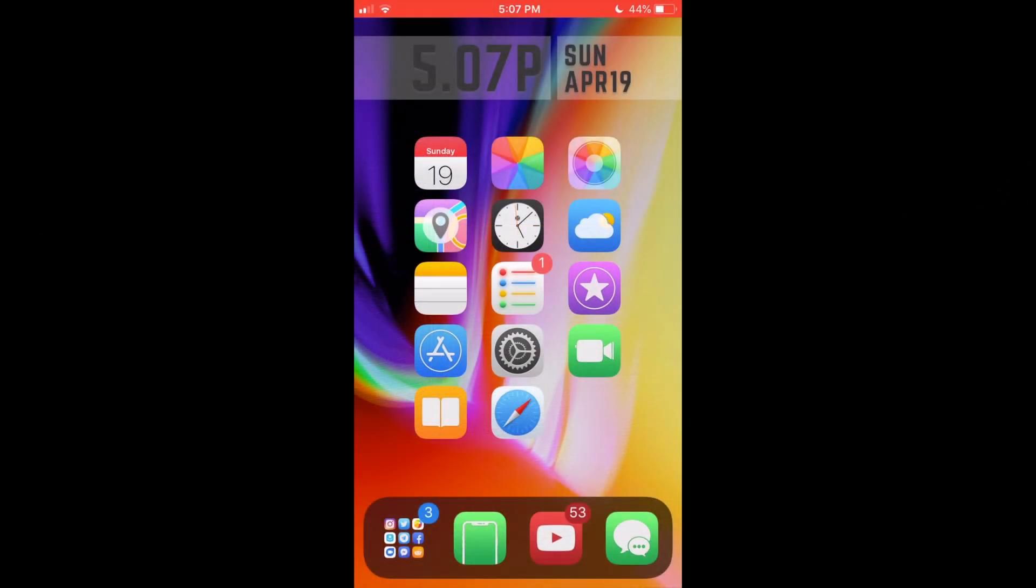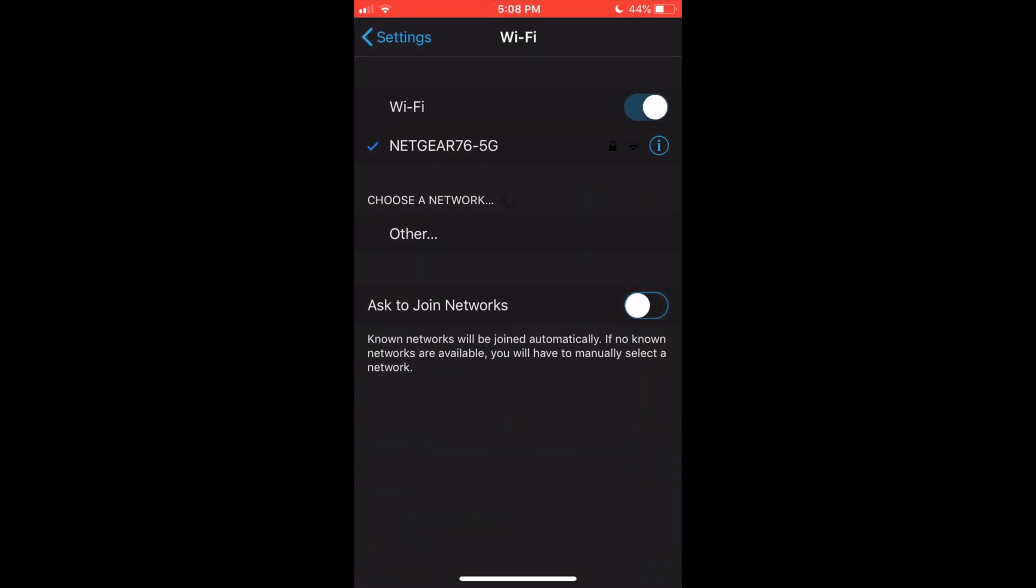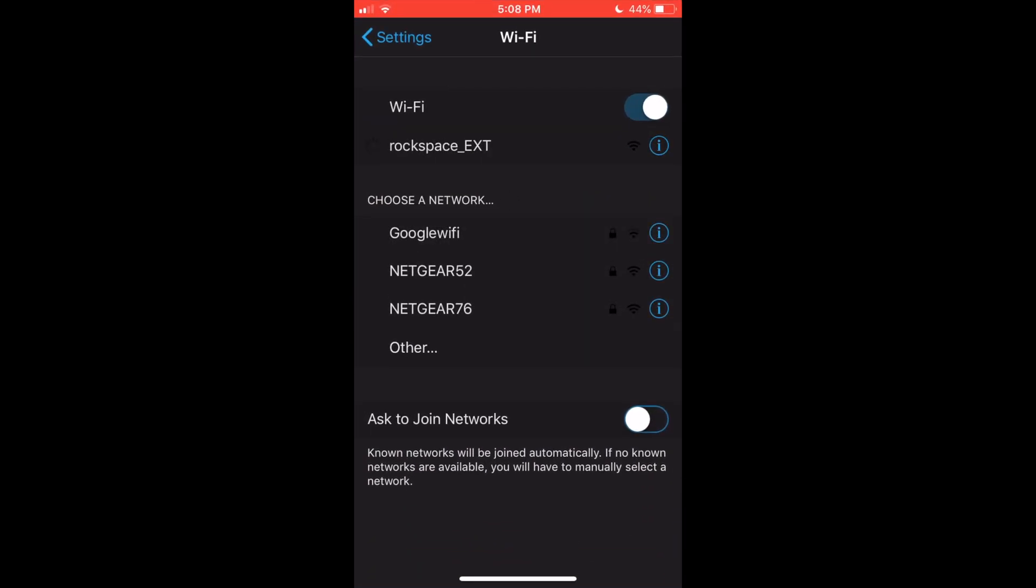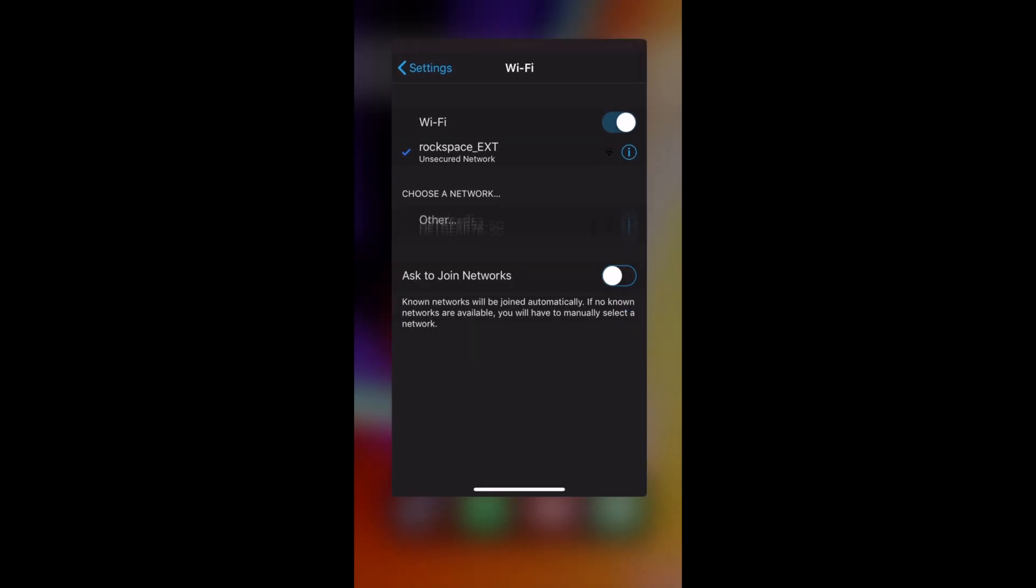Go to a device that you want to connect to the extender, go to your Wi-Fi settings, and find Rockspace extended. Click on it. It will give you a checkmark, at least in iOS, when it is connected.